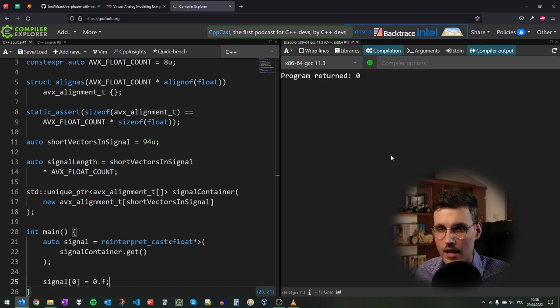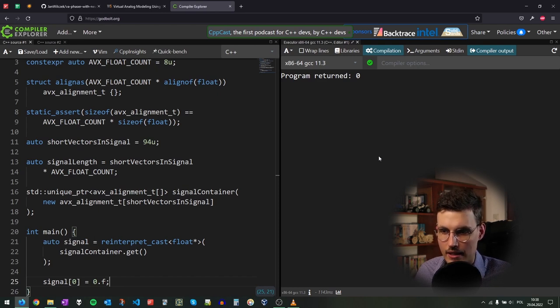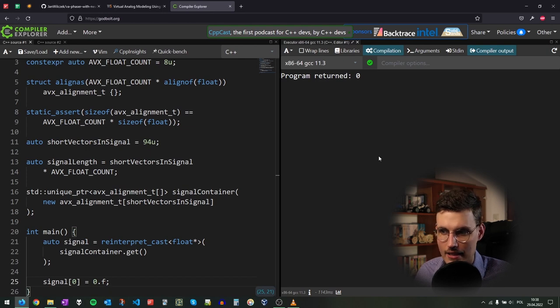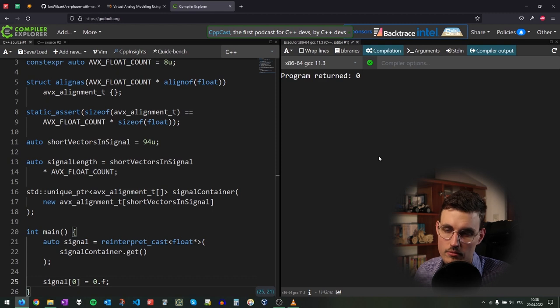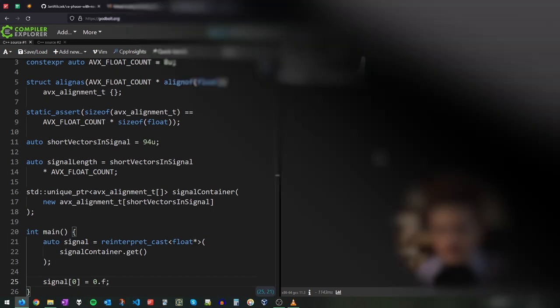We allocated a memory block with the desired alignment by using a struct that has this alignment declared. We then cast this block of memory to an array of floats, and thanks to the unique pointer, this memory will be automatically freed when the signal container goes out of scope. That is how you can align data with any alignment you want — in this case, to perform efficient FIR filtering.